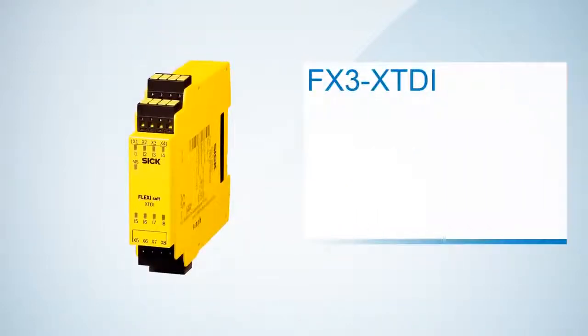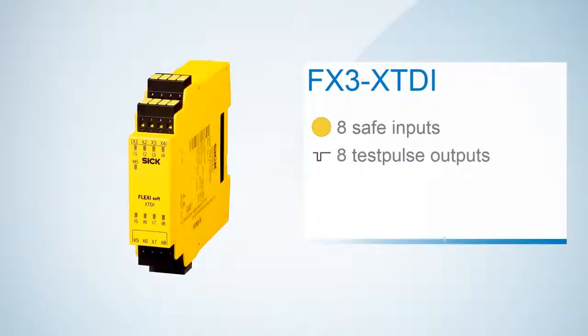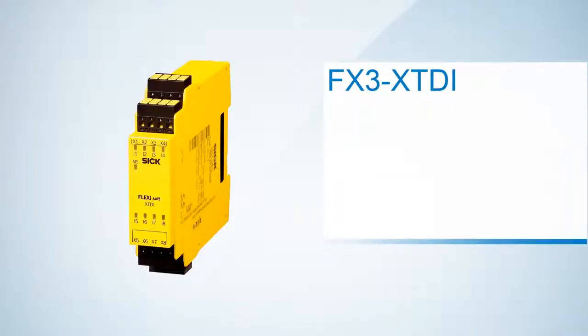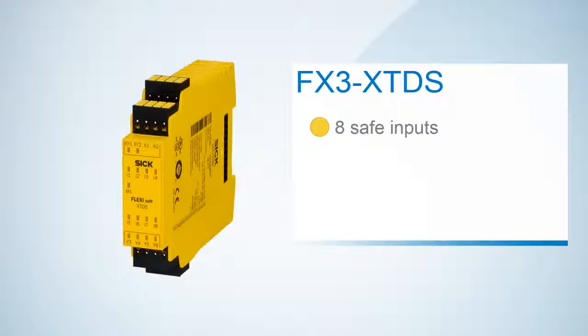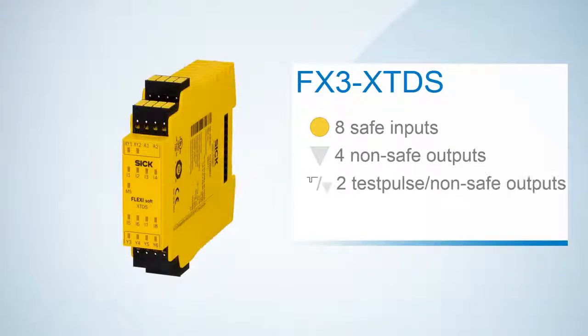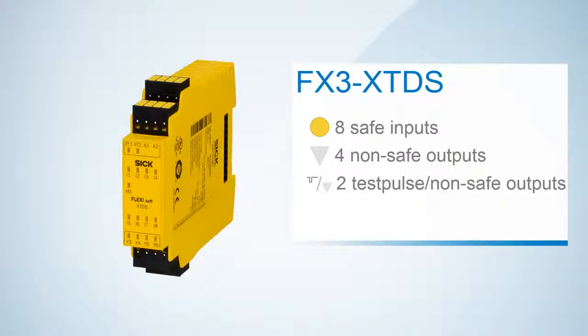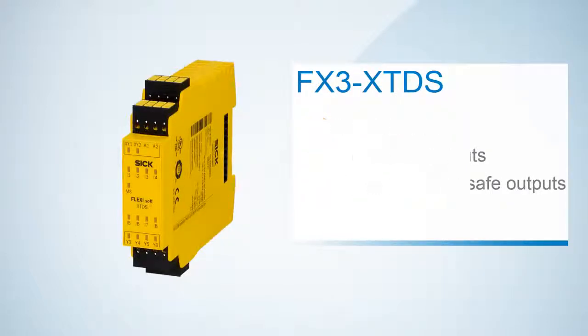The XCDI provides eight safe inputs and eight testpulse outputs. Therefore the XCDI is the right module when you need additional safe inputs. The XCDS also offers eight safe inputs. Additionally there are four non-safe outputs and two outputs where you choose between testpulse and non-safe outputs. This gives the XCDS great flexibility to fit in your configuration.